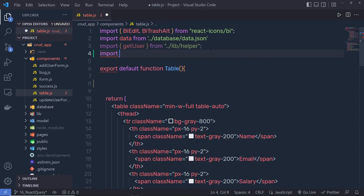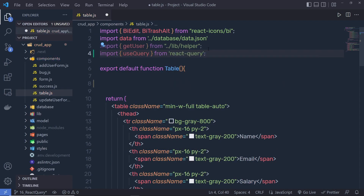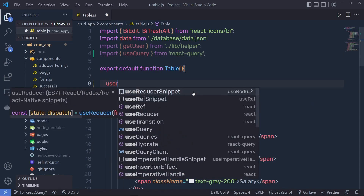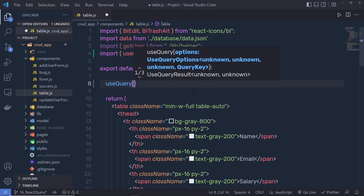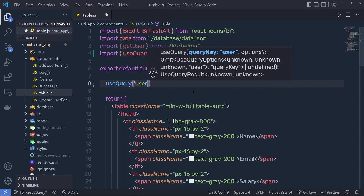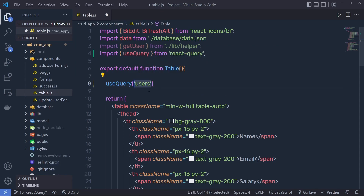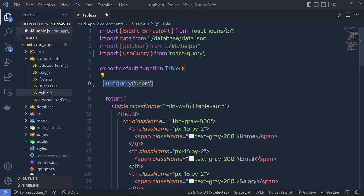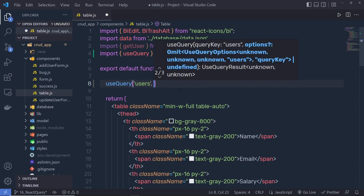I'll get rid of the existing getUser statement and at the top import useQuery from react-query. Once we have the useQuery hook, we call it and pass options. The first option is the key you specify to the cache memory — here we use 'users' as the tag for the cached data. Whenever we make a GET request, useQuery will retrieve data from the cache instead of making a new request if the data hasn't changed.